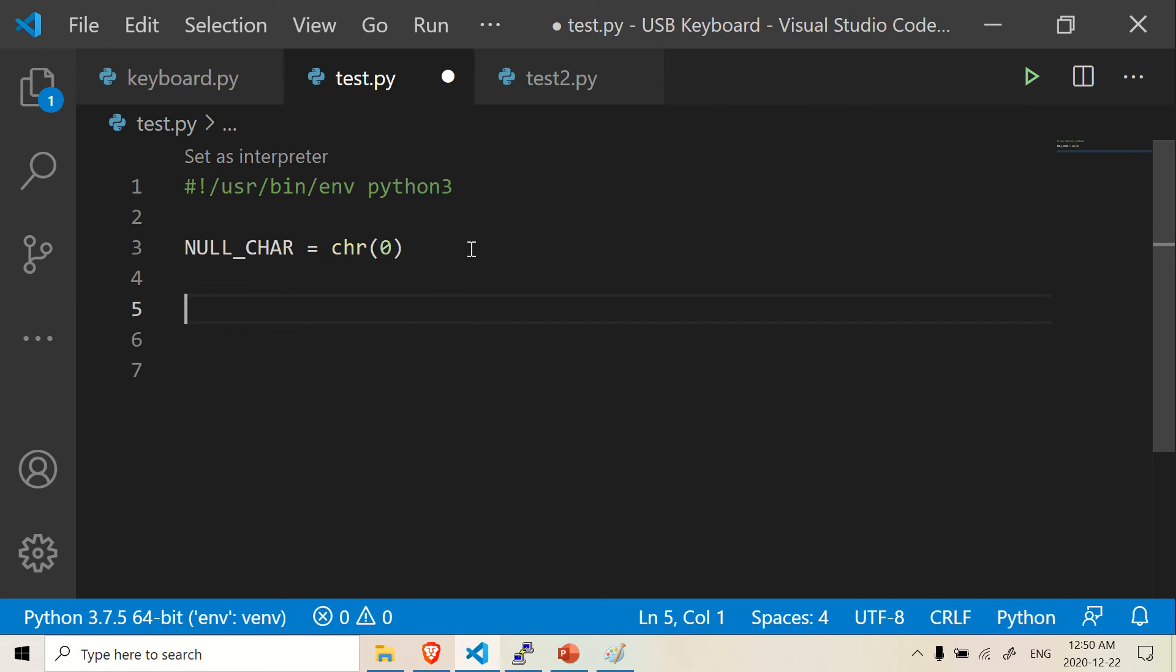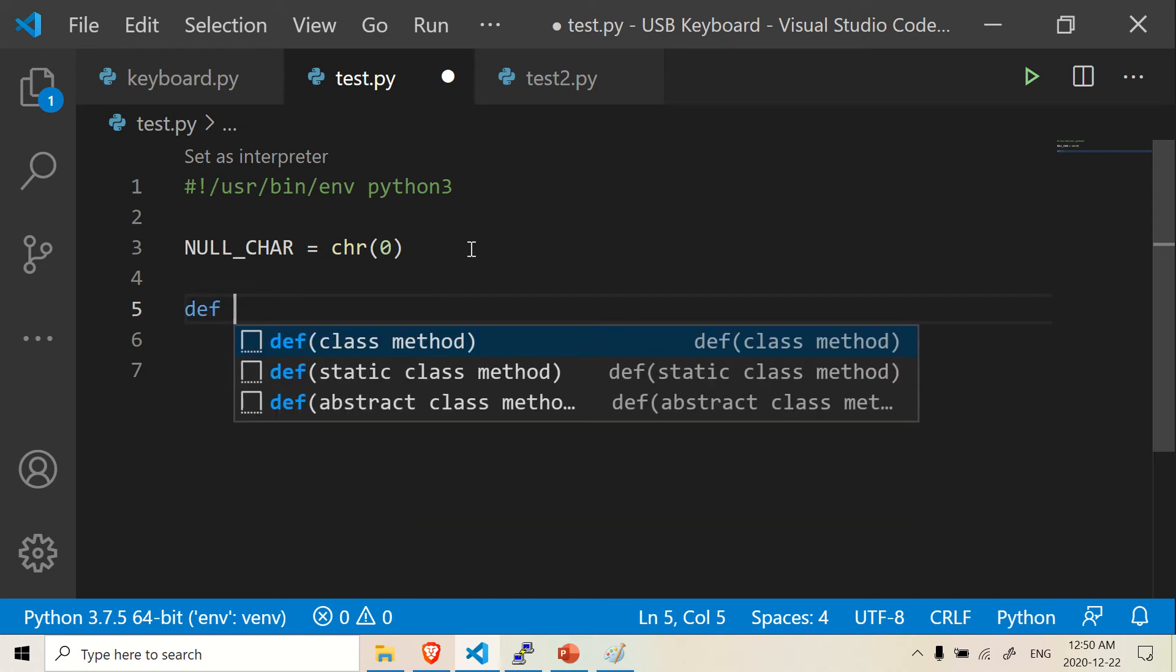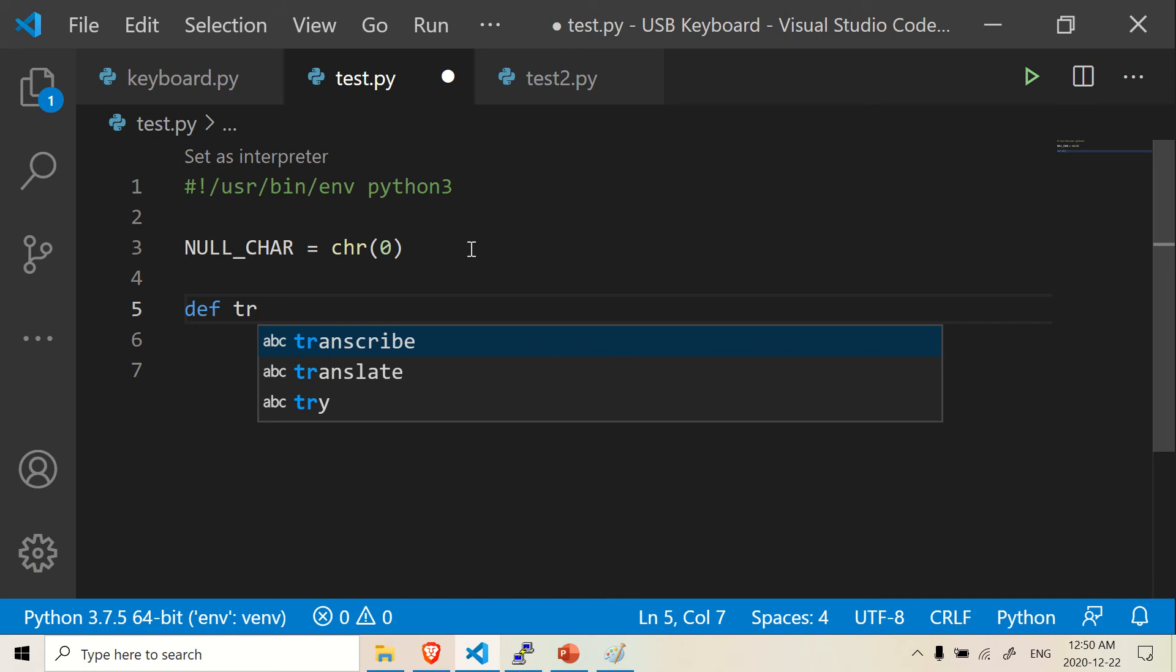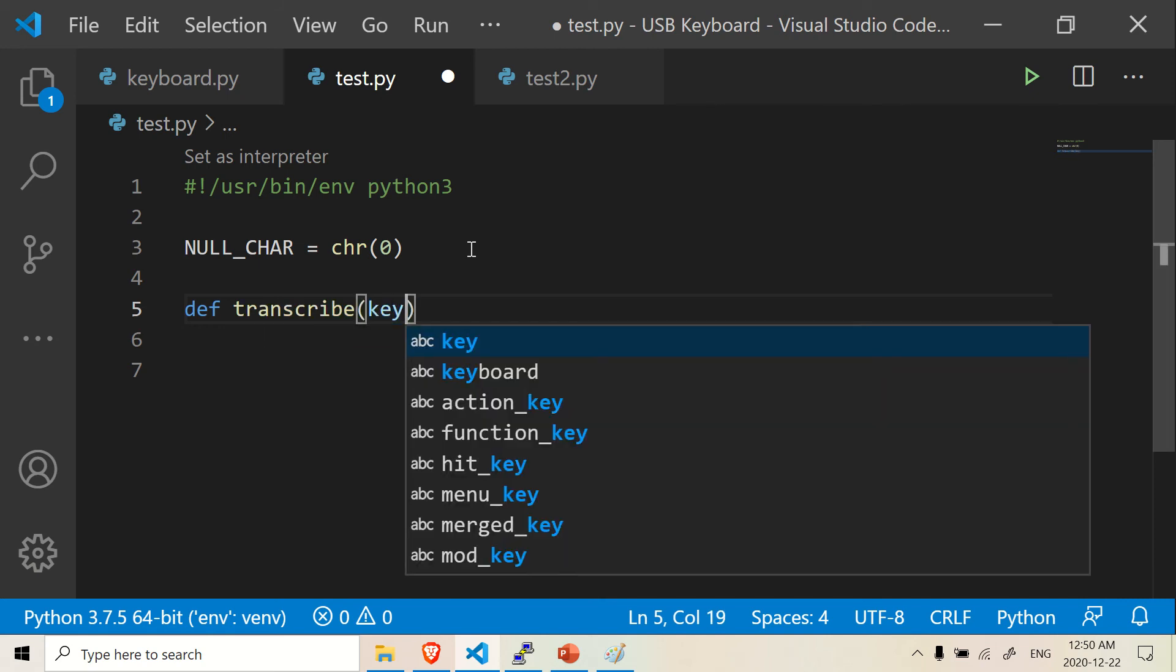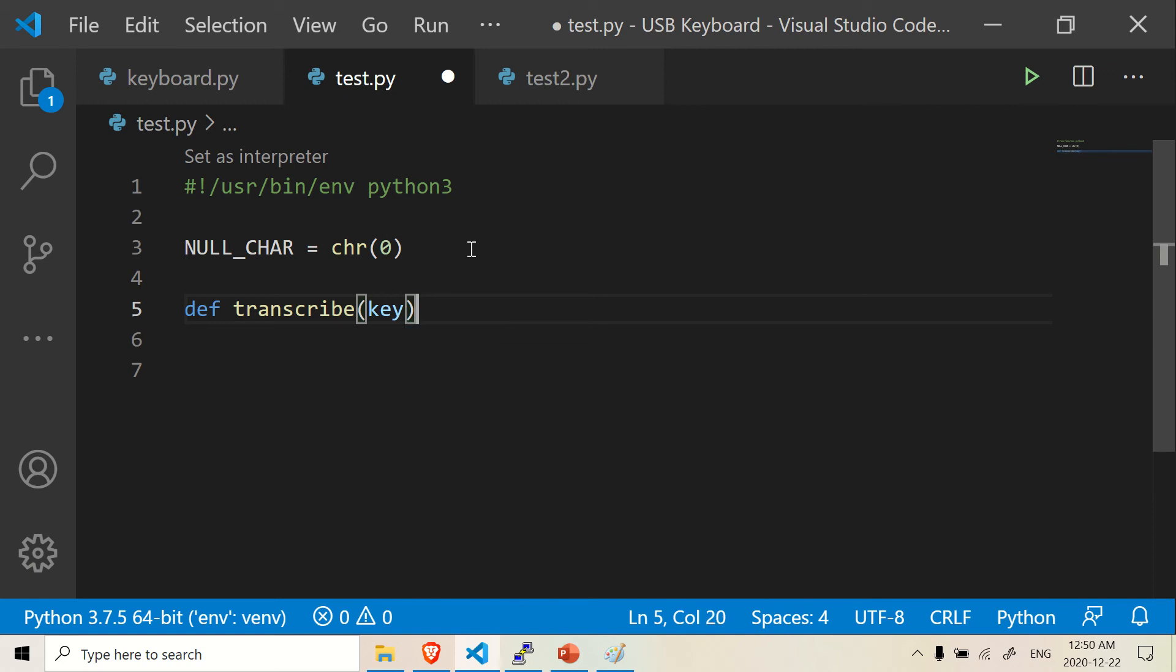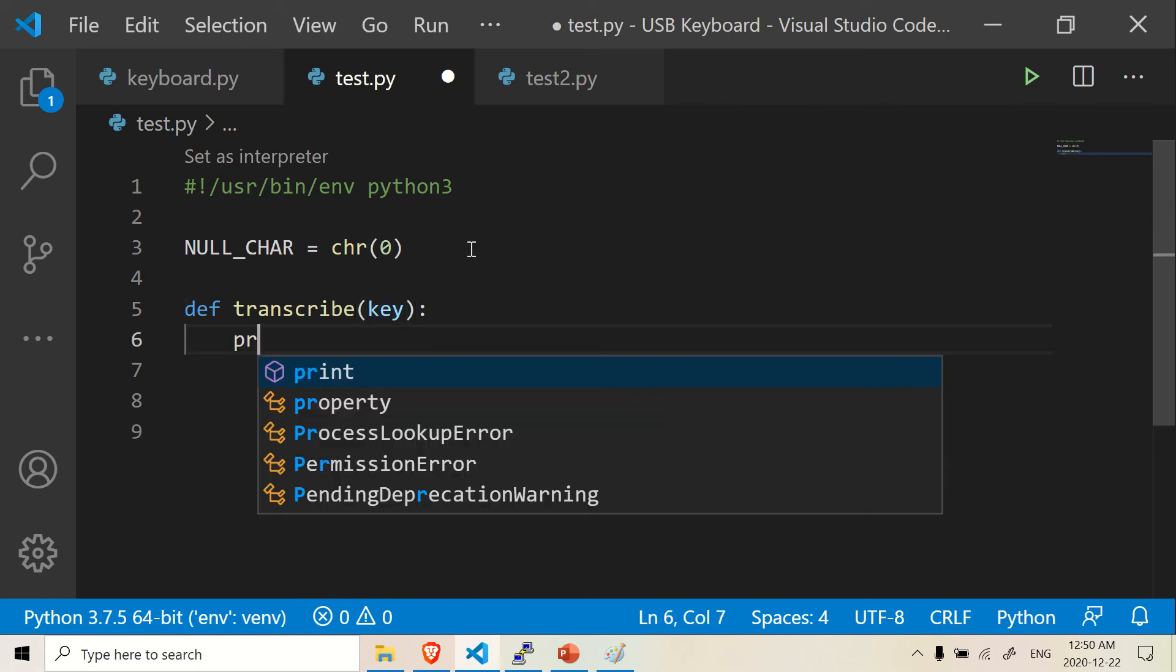So let's start with our first function. Our first function, we're going to call it transcribe. And it's going to receive a key, like A, B, C, D, any key on your keyboard. It's going to receive a key here. Oh, yeah. Before we do that, I can't jump into this just yet. There's one part I need to do.